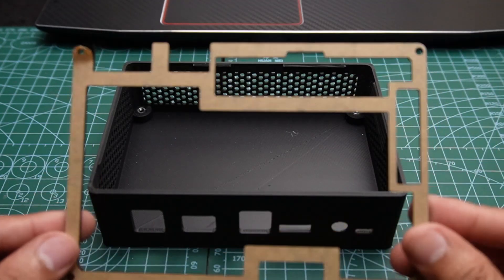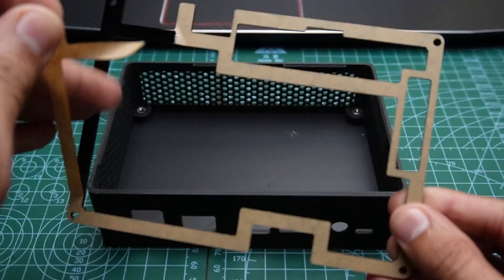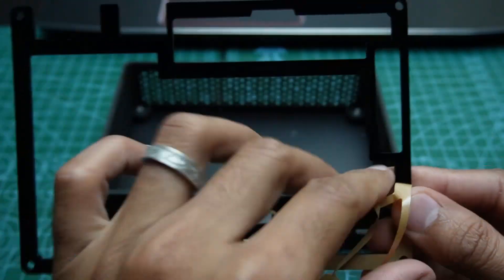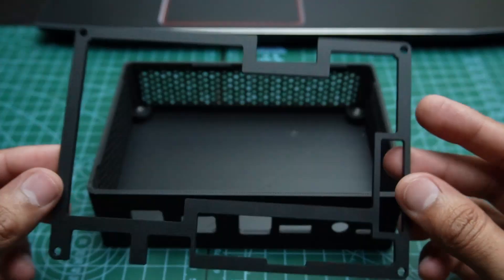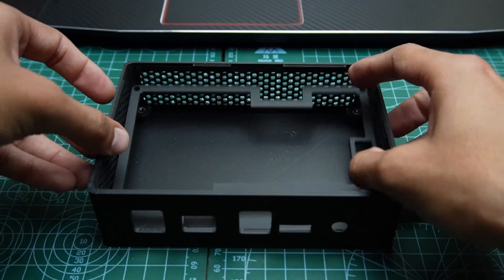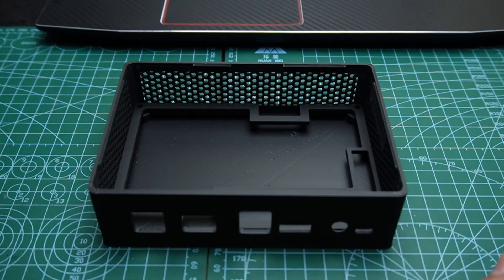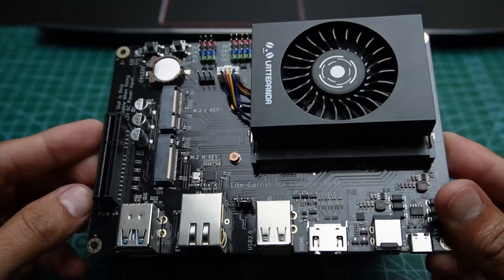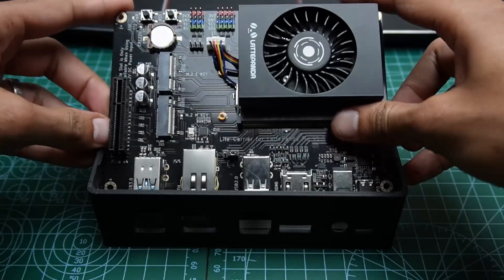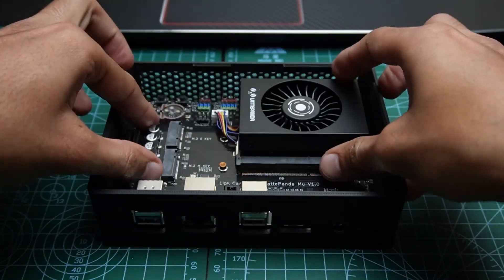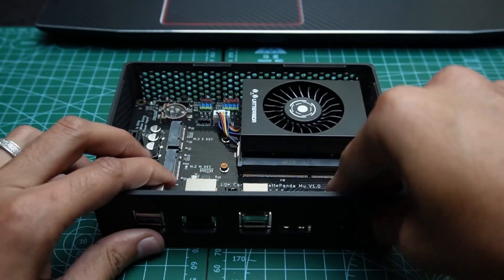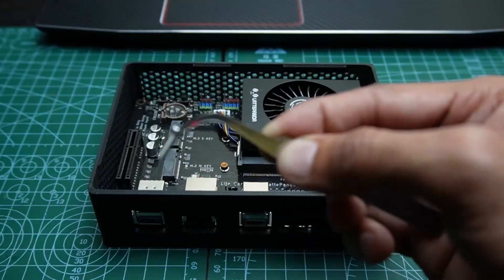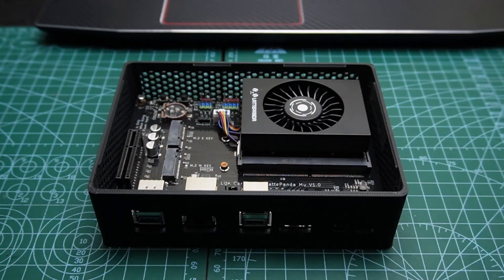Next place the acrylic piece that came with the carrier board inside the case, followed by the carrier board. Secure the carrier board using the screws provided.